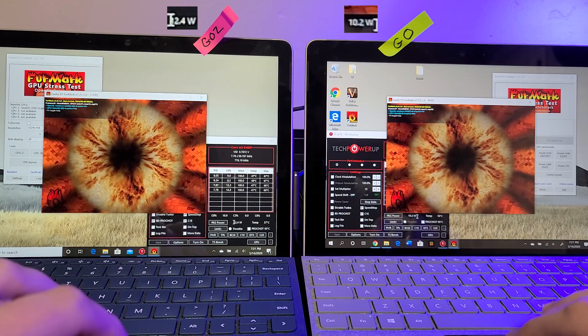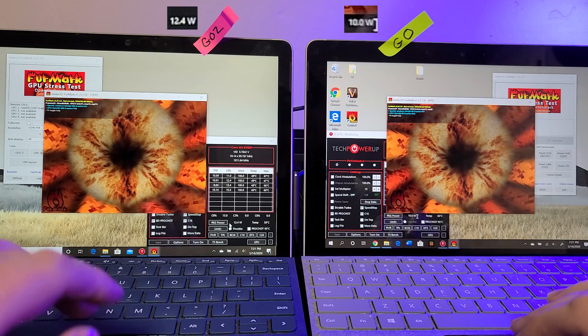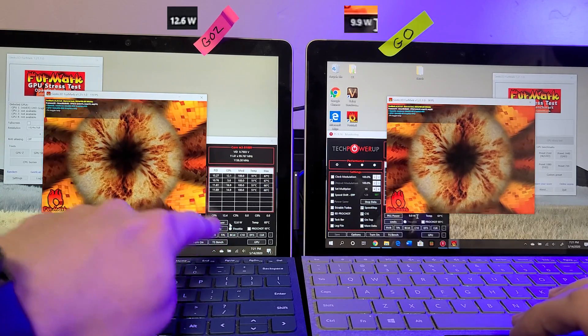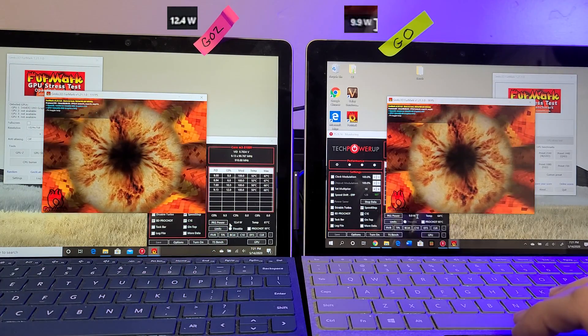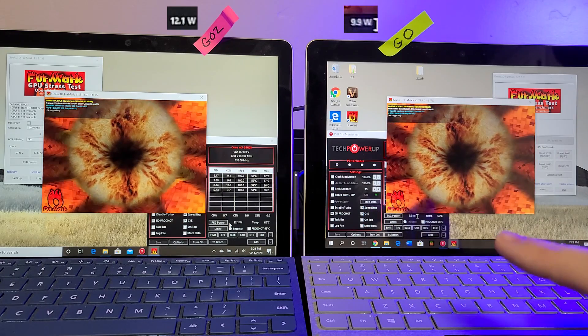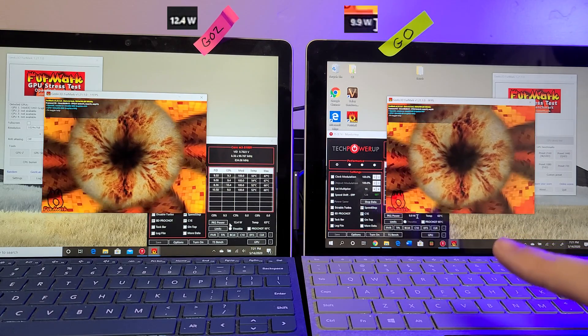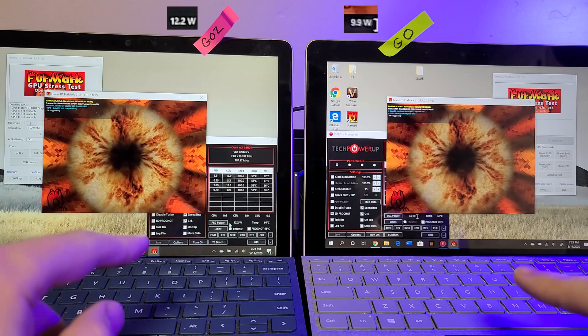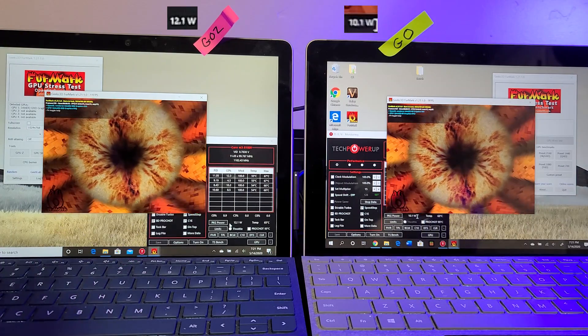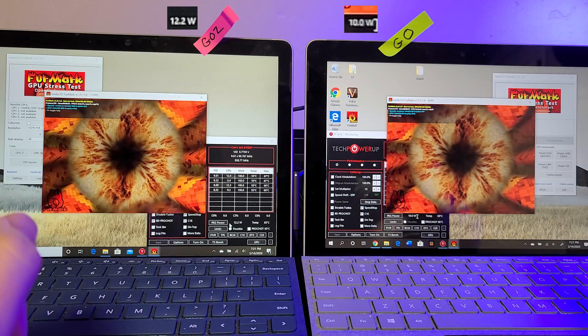Okay so watch the watts. The Go is peaked at 10 watts while the Go 2 is peaking at almost 13 watts. So you have a little bit more power at peak on the Go 2 versus the original Go.